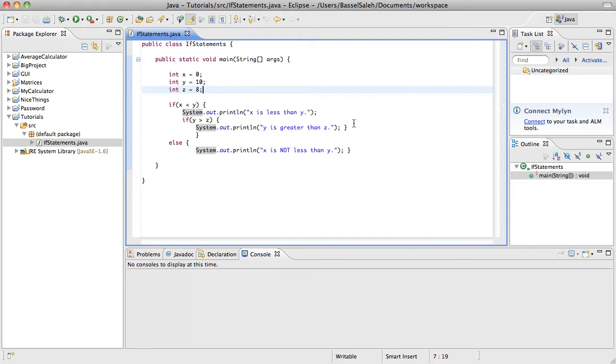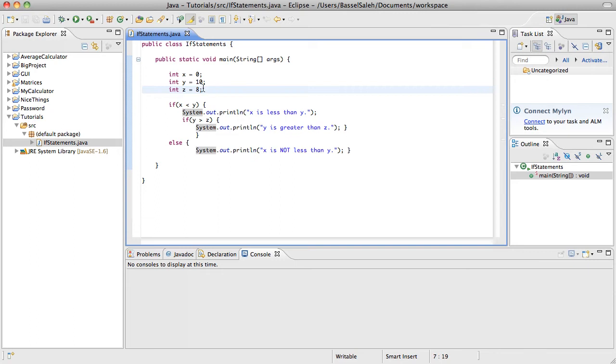The program should be able to ask the user for something, and the user should be able to tell it, without having to go into the code, what these values are.